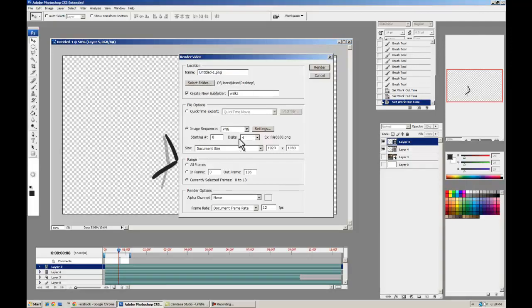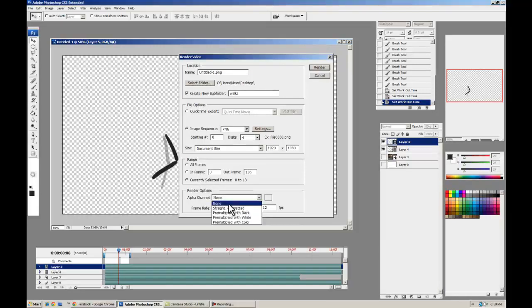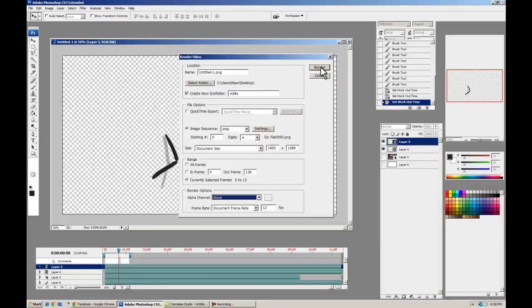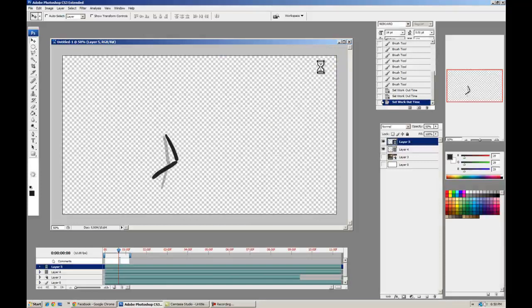Image sequence, PNG, alpha channel, it'll still work. There you go. Document frame rate, everything we want. Make sure you have currently selected frames on, it'll be rendering the whole thing. And you can hit Render, and this goes pretty fast.